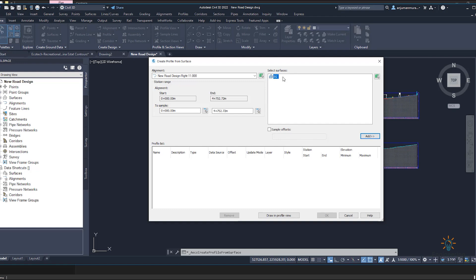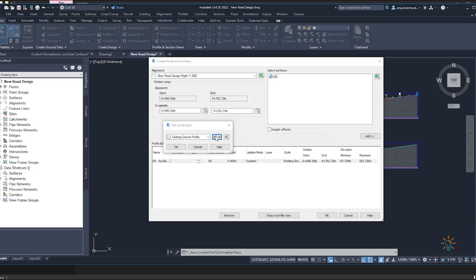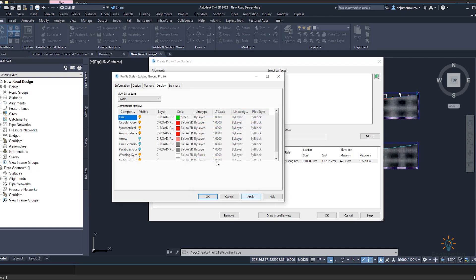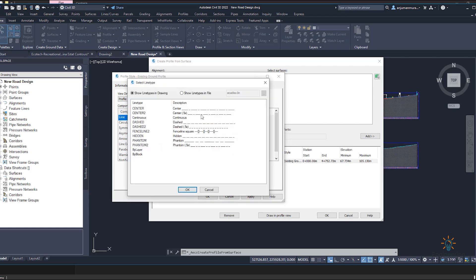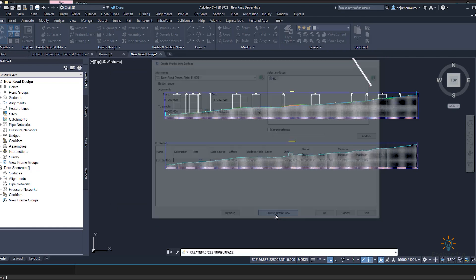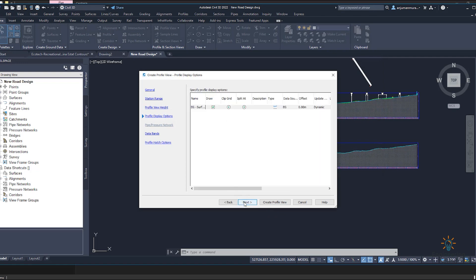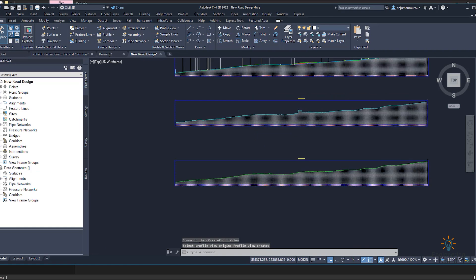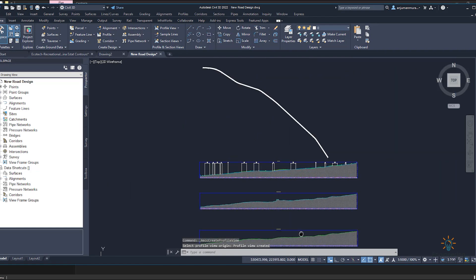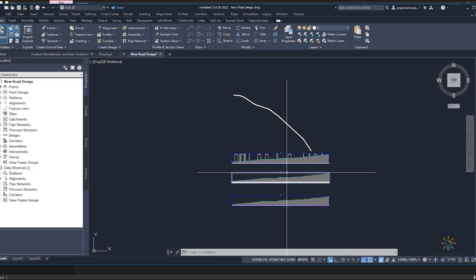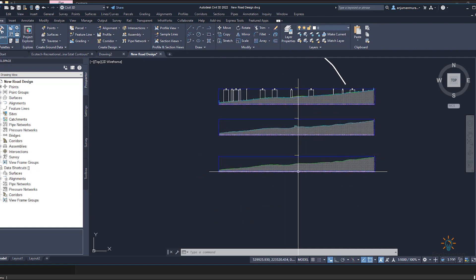Select the same surface — if you had a different surface you could select a different one, but we only have one surface here. Add it and make a small color change — select Edit, choose a color, click OK, and change the line type if needed. Click Apply and OK, then proceed through the wizard with Next and Create. Select the area where you want to show the profile. Now we have three profiles: the center line existing ground and design. We will bring all these profiles into the last view.